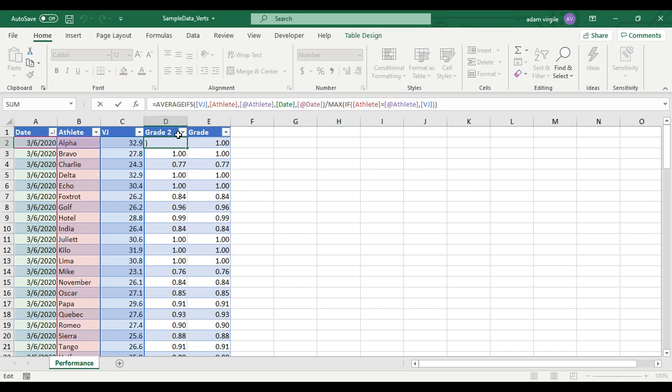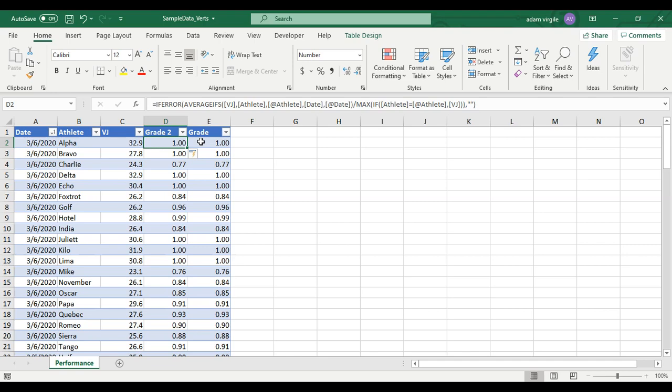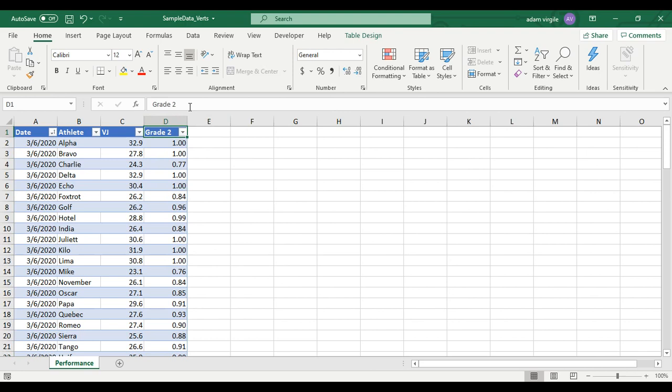I'm going to add an IFERROR: if there's an error with anything going on in this formula, I want it to say blank — that's what the double quotes means. Click enter. I really don't need one of these formulae anymore. I'm just going to delete one and call this Grade again. Now you know how to do it both ways, and we have a percentage of their maximum.